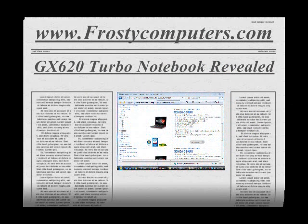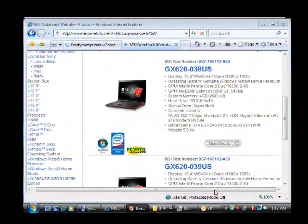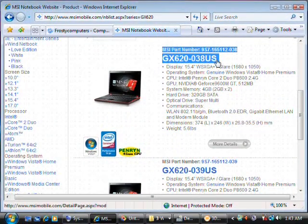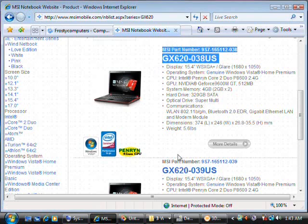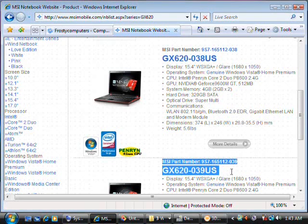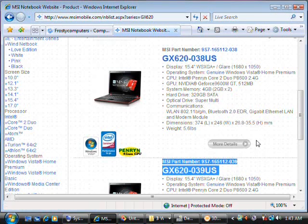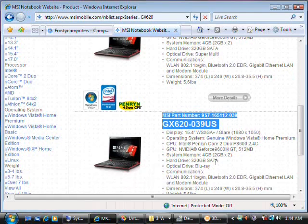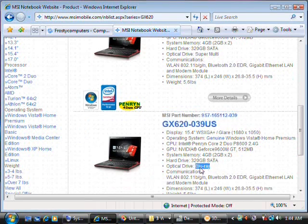Hi, this is Ben from Frosty Computers. Today we'll be taking an in-depth look at the GX620-038, as well as the GX620-039. The only difference between the two is that the GX620-039 has a Blu-ray optical drive.